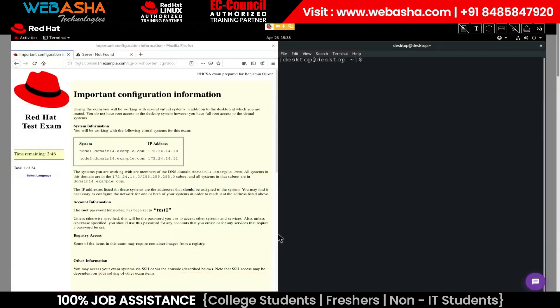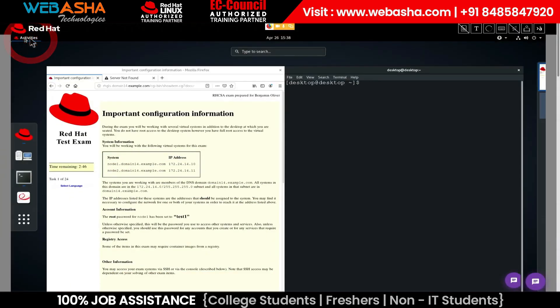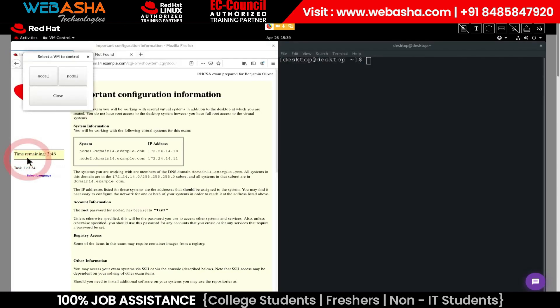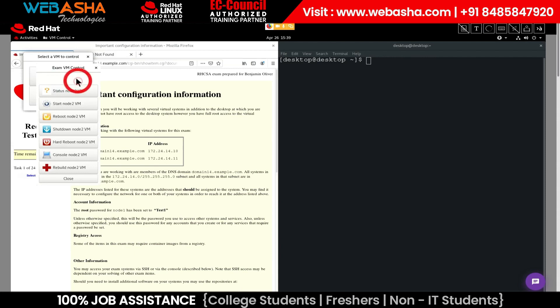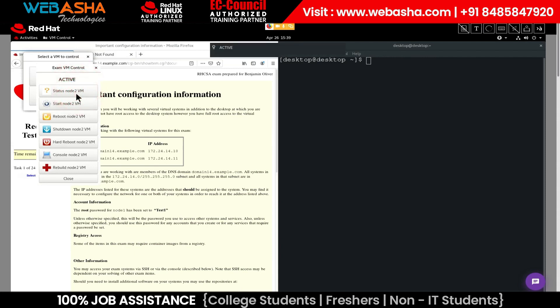To open the VM manager, click the activities button, then click the VM manager icon here. Let's connect to node 2 — we'll click the node 2 icon, and then click status. It appears that this node is active. Let's use the SSH command to connect to that node. The IP address is located in the configuration information instructions.